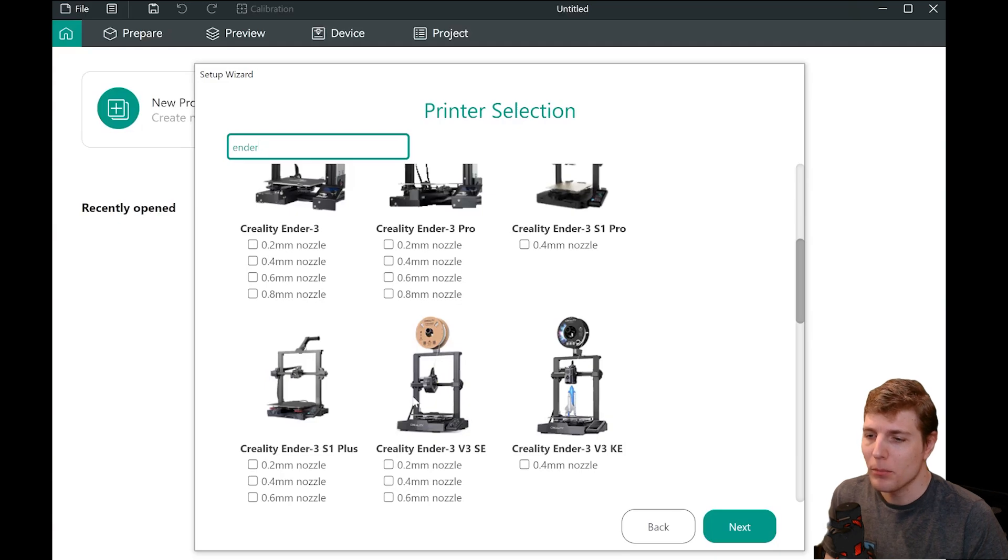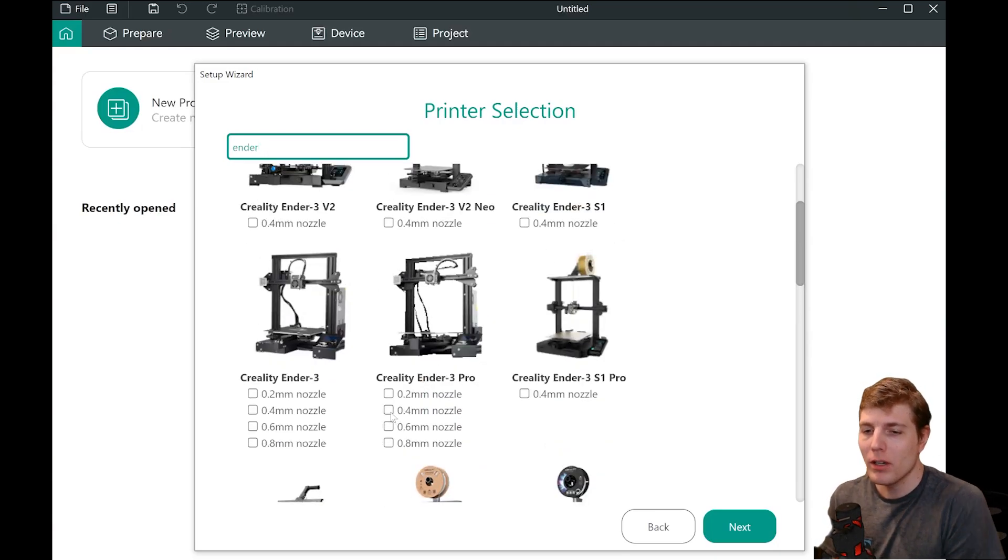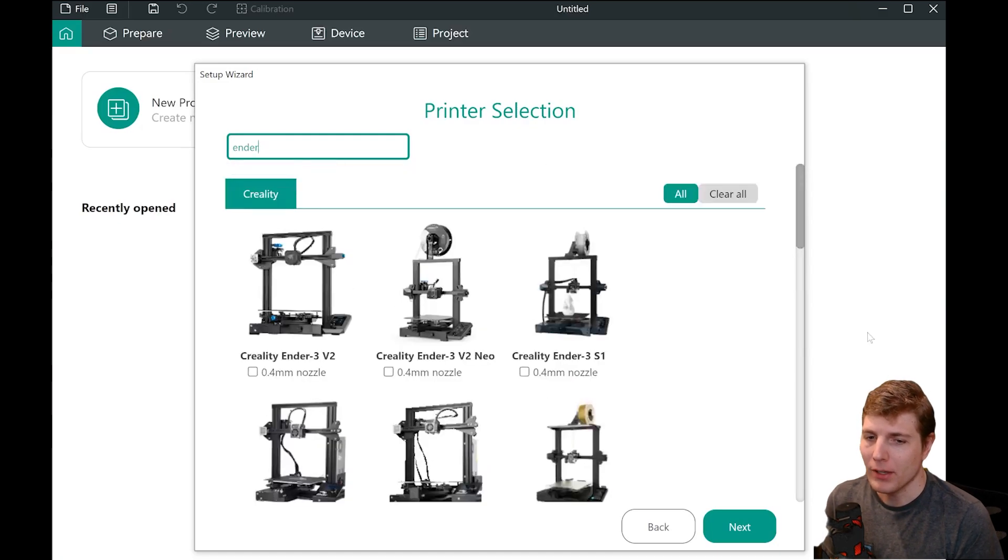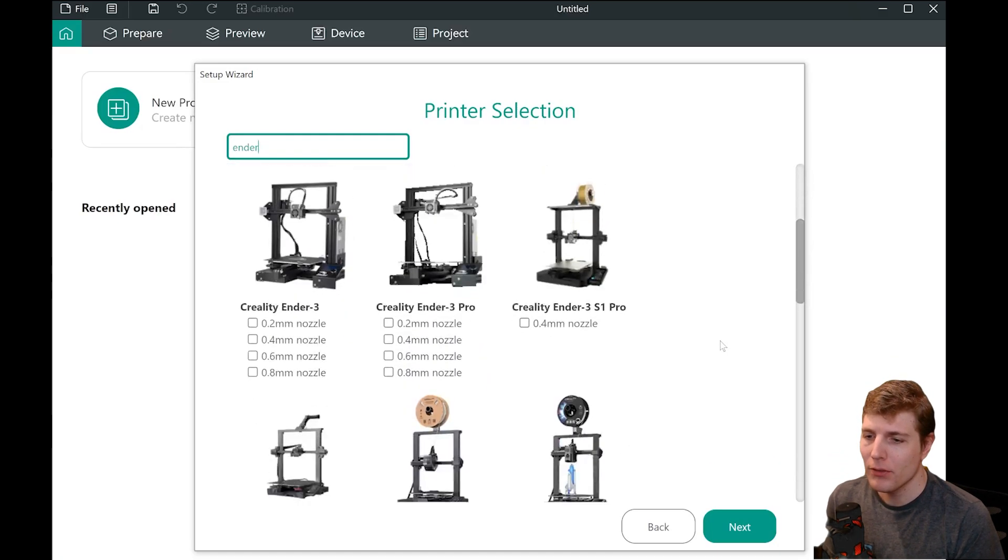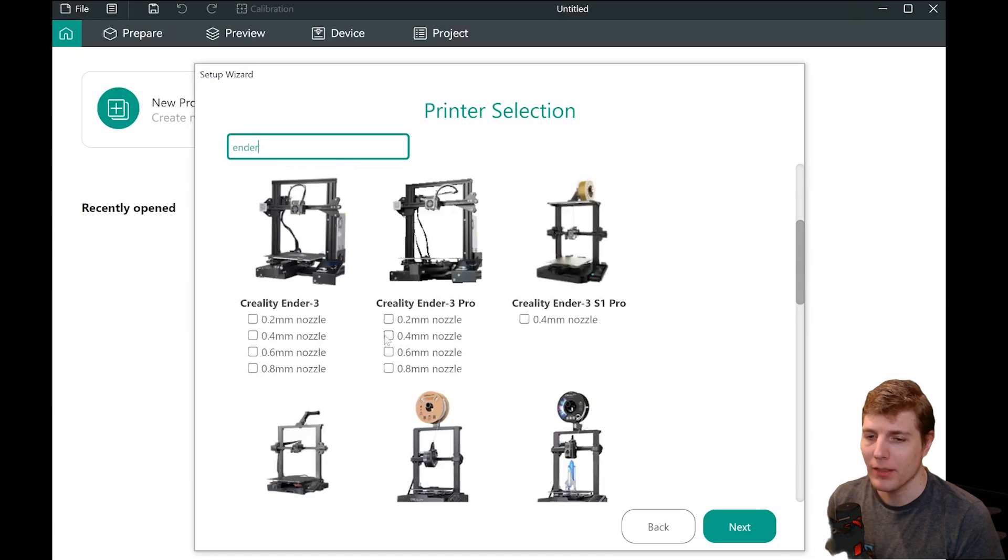If you are unsure what nozzle to select, go with the 0.4 nozzle size, as that is the standard most printers will ship with. You can always add or remove nozzle sizes later if you selected the wrong one. I have an Ender 3 Pro, so I will select the 0.4 nozzle for now.